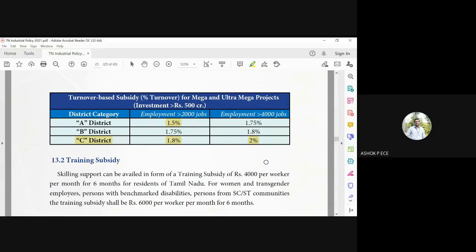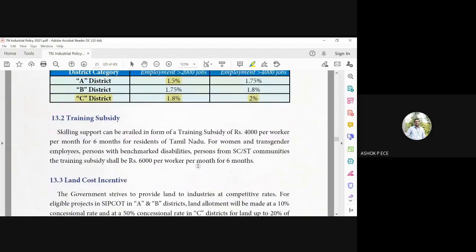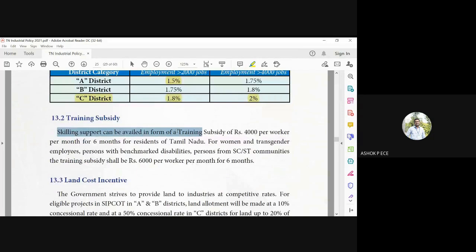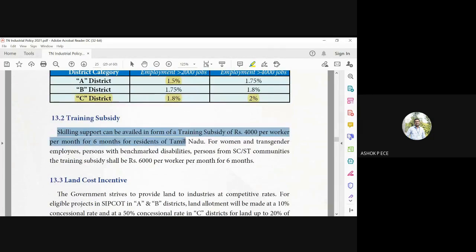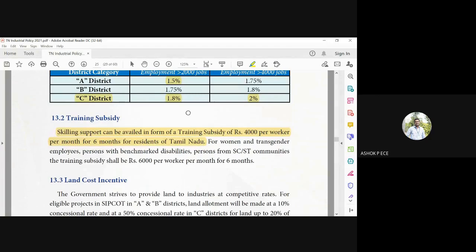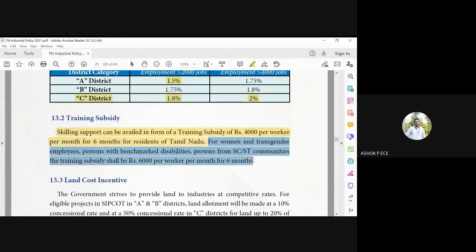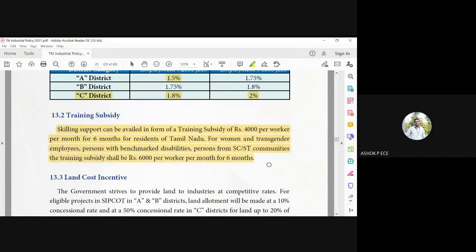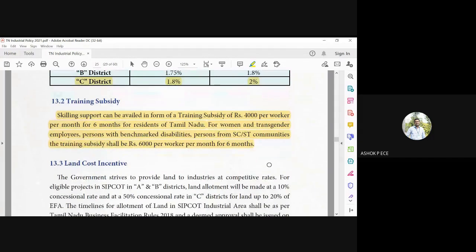Okay, the training subsidy. The government is also giving 4,000 rupees per worker per month for six months for residents of Tamil Nadu to get trained under a particular skill. For women and transgender, they are giving 6,000 per worker per month for six months so that they can be trained.